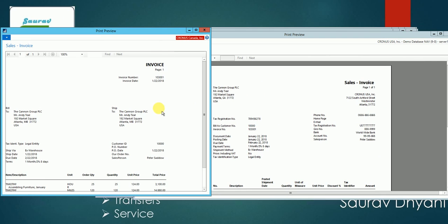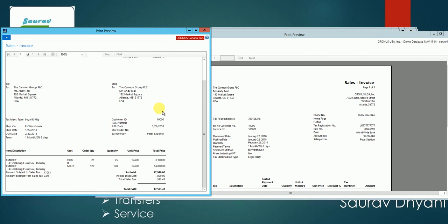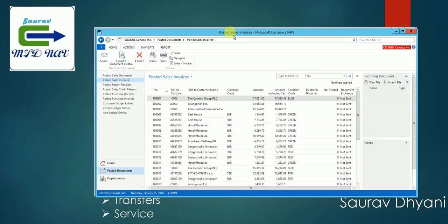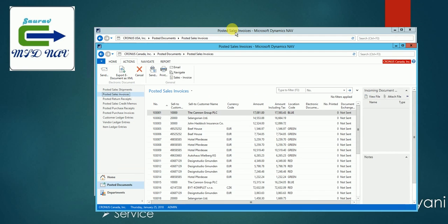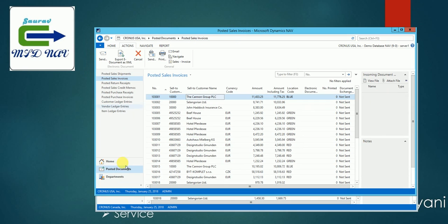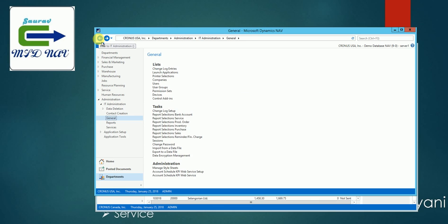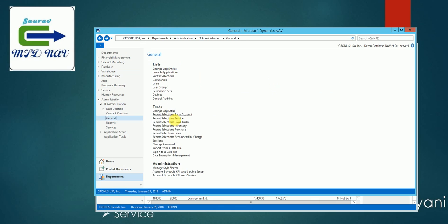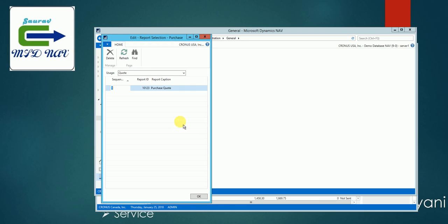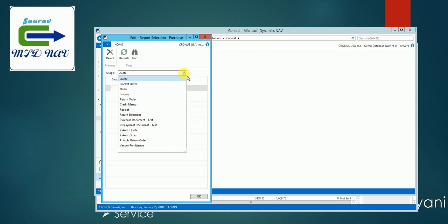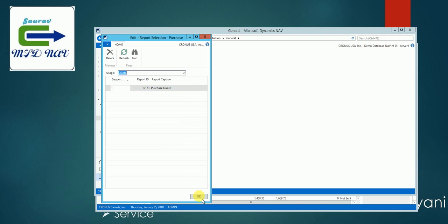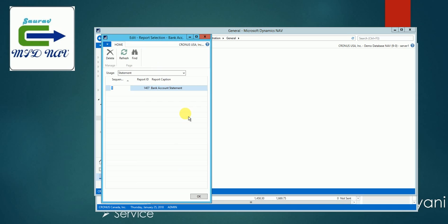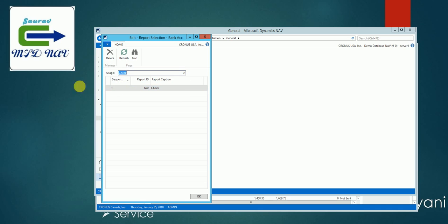And the same applies for other document types. So if you want to change it, let's say for the purchase, you can again go back to the Departments and select it from purchase and you have all the options which you want, like for vendor remittance receipts. And if you are planning to change your report for checks, you can look in here. This is a statement, this is a check report.